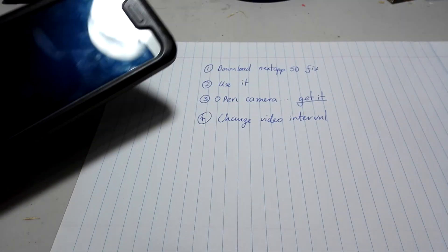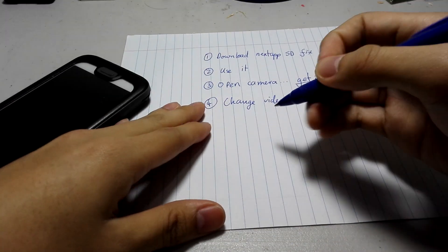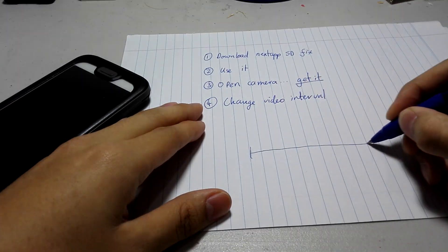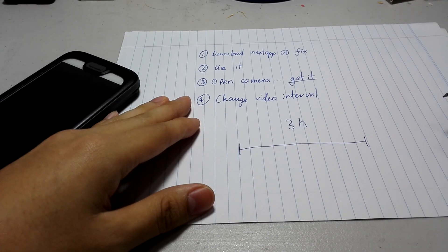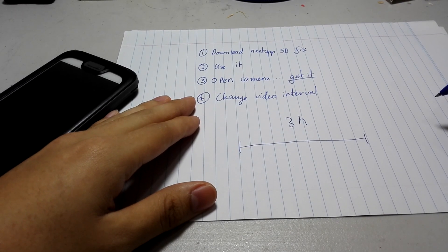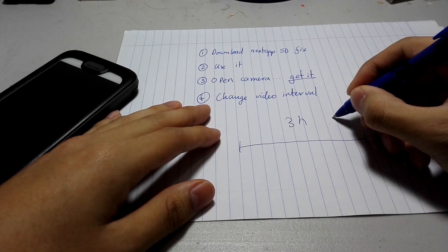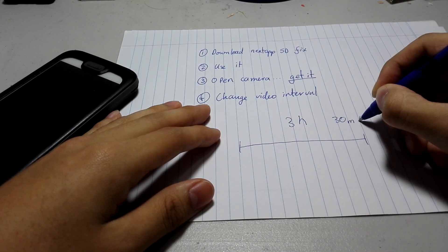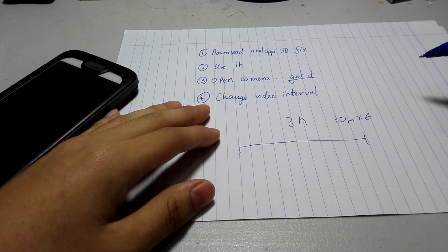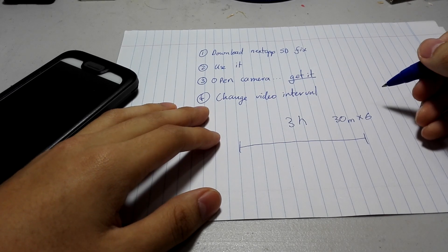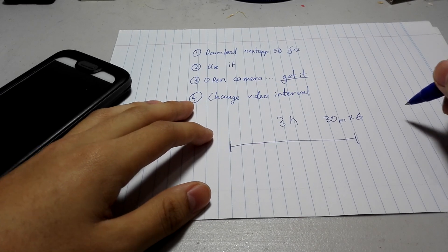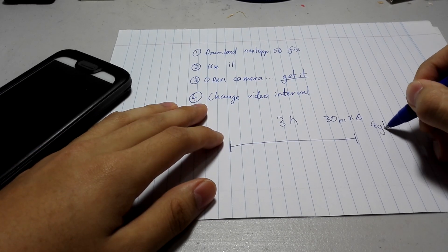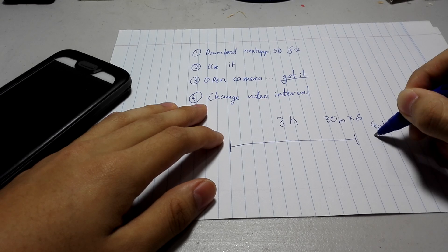Basically, if you want to record something for, let's say, 3 hours, now 3 hours is comprised of 30 minutes times 6. That means, if you wanted to record for 3 hours, you would have to fill up 4GB 6 times.